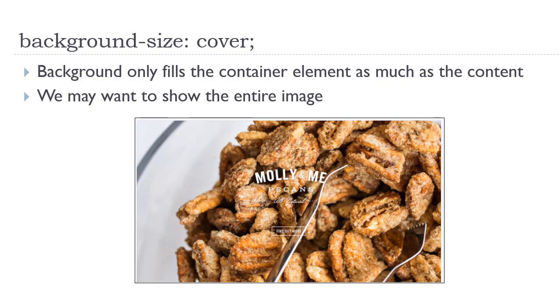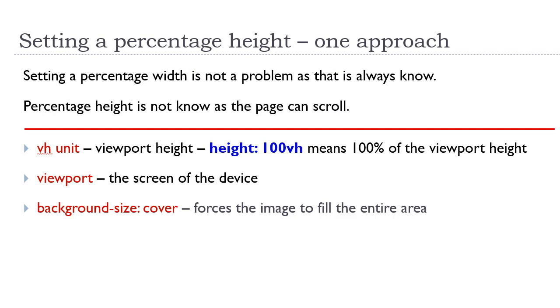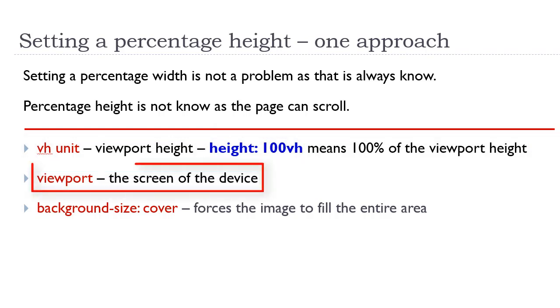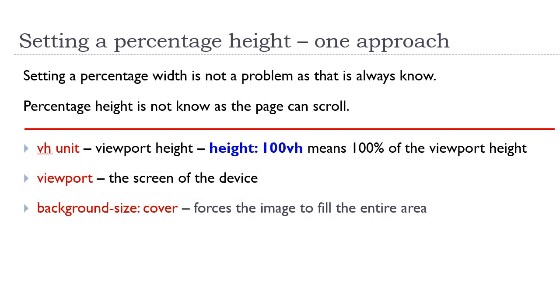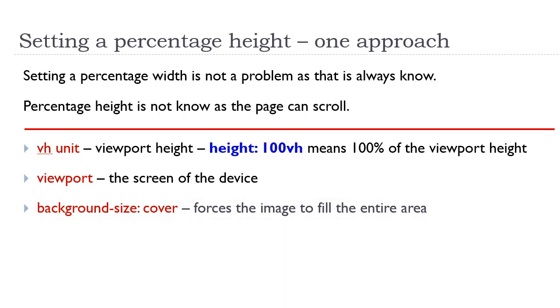However, we might want to show the entire image. In order to show the entire image, we need to set a percentage on the height. We would also have a percentage on the width, but that is the default behavior of any HTML element to be 100% the width of the parent element or the screen. One approach to setting a percentage height is to use the VH unit. This is a relatively new unit in CSS. It stands for viewport height. The syntax would be height colon 100 VH. 100 means 100% of the viewport height. The viewport is essentially the screen of the device. By setting the height in this manner, it will force the image to fill the entire area.